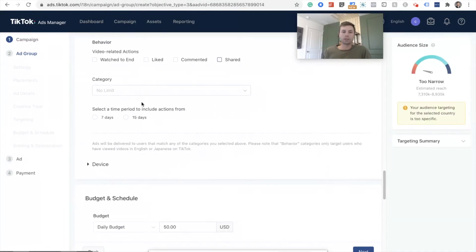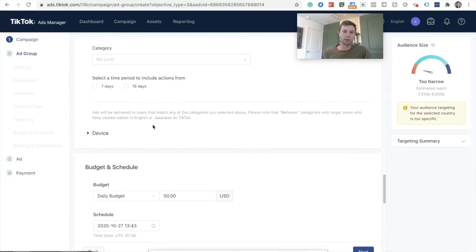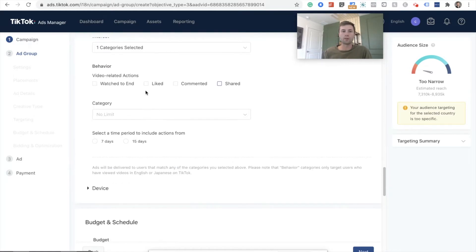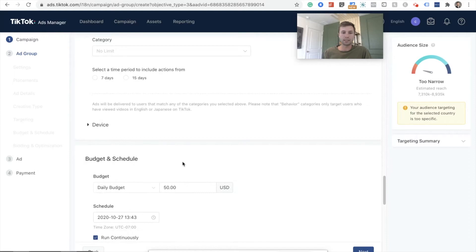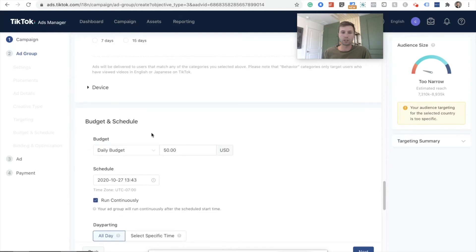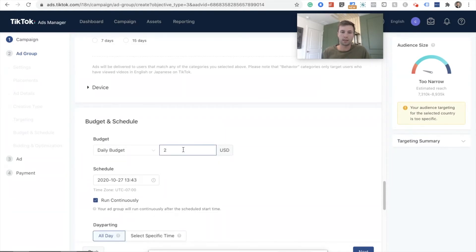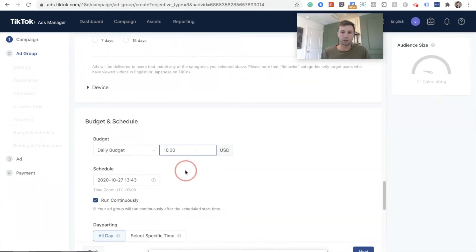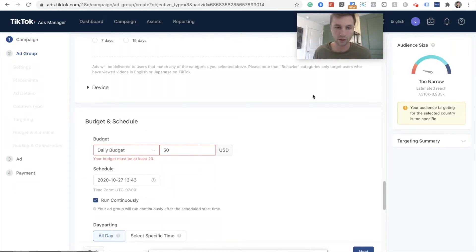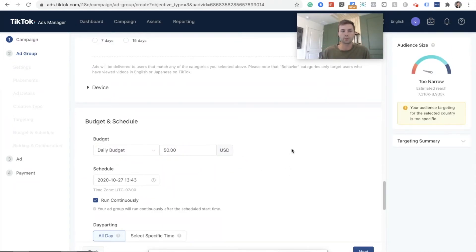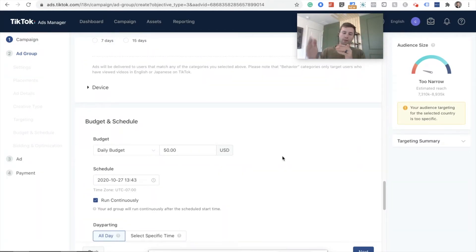All right. So category targeting, very powerful. Look into it if you're in an e-commerce store or if one of the categories fits into what you're marketing device, we're going to leave that as is. And then for budget, this, you do need to run at least $20 a day, unless they've changed that. I believe they make you do $20. Yep. So $20 a day. So you have to run at least $20 for this one. We're going to be running $50 a day. So keep that in mind 20 every day.